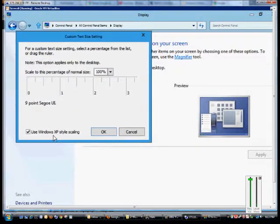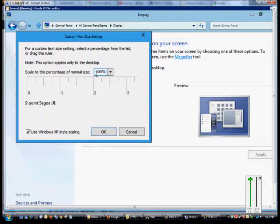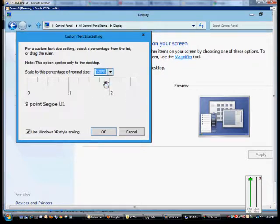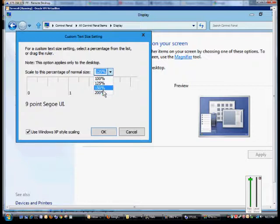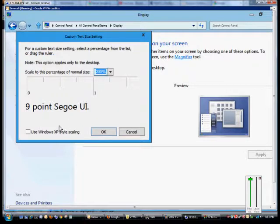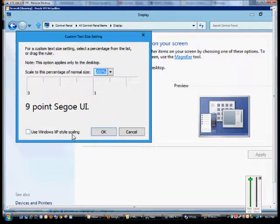Now by default we're using the XP style scaling. If we want, we can choose to hit the drop down and we can change, and you can see the size of the point get larger. And the largest is 200%, and at that point you're no longer using the XP style scaling.